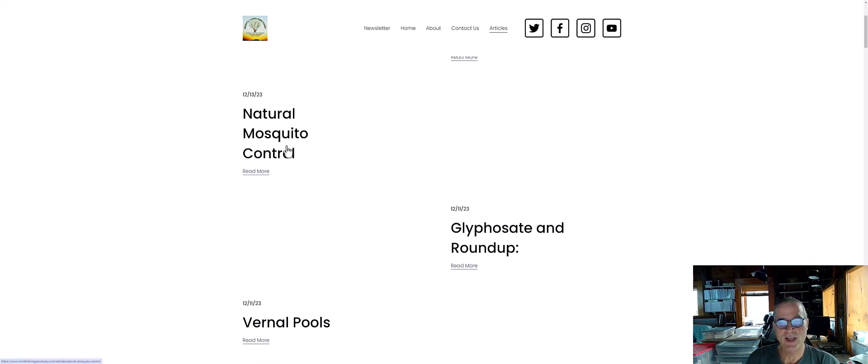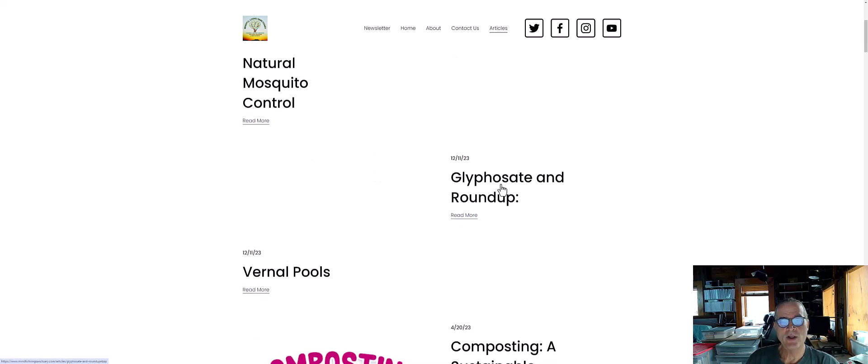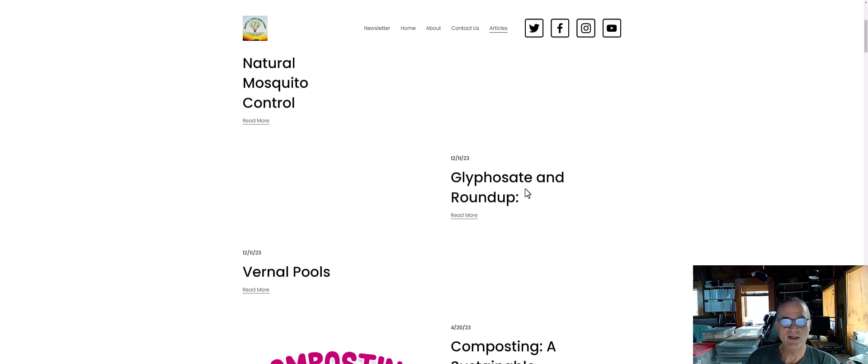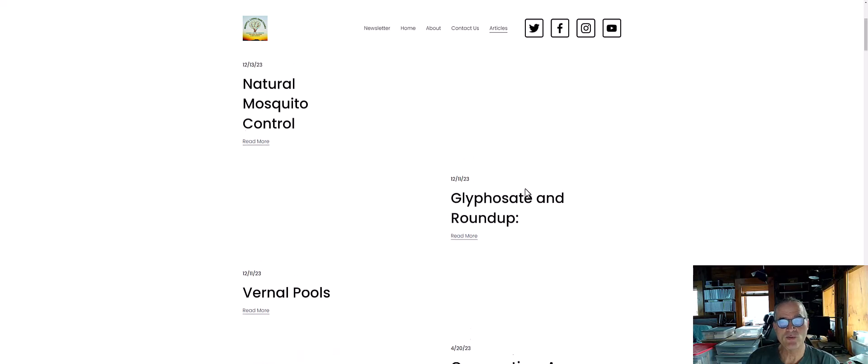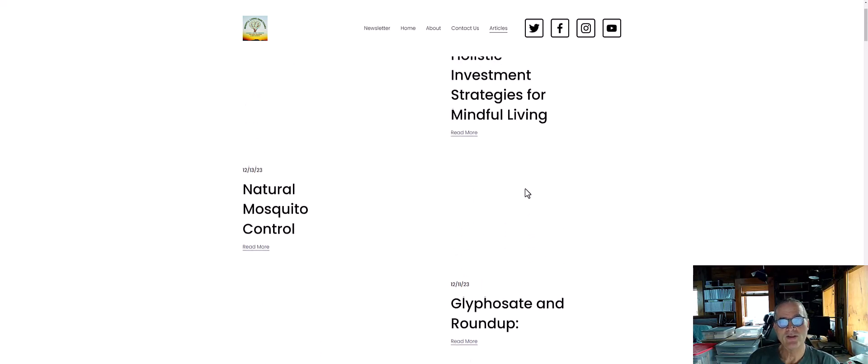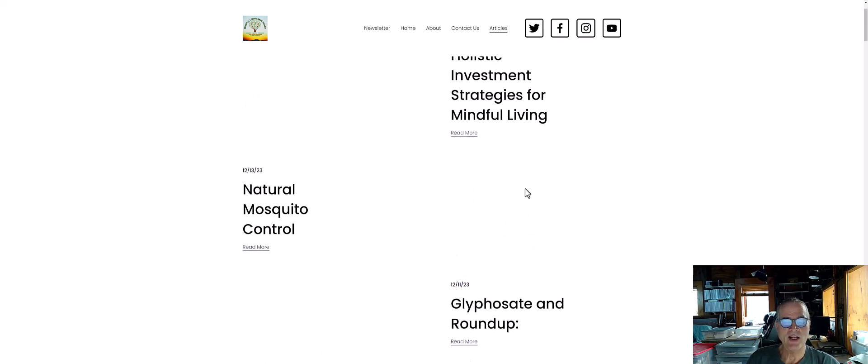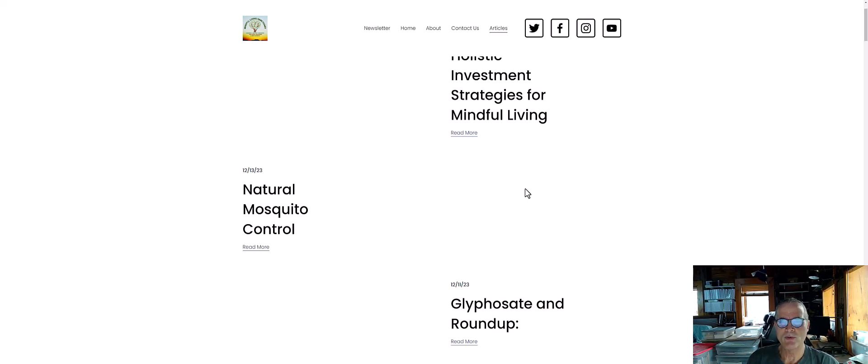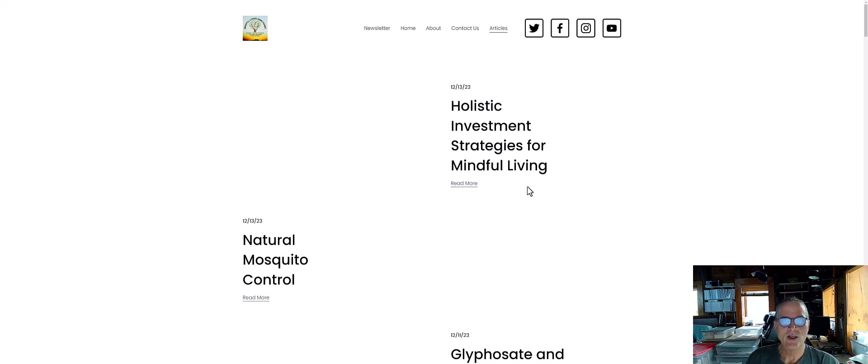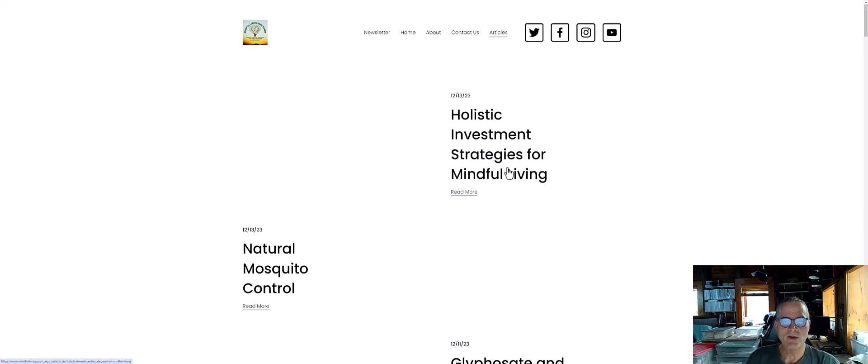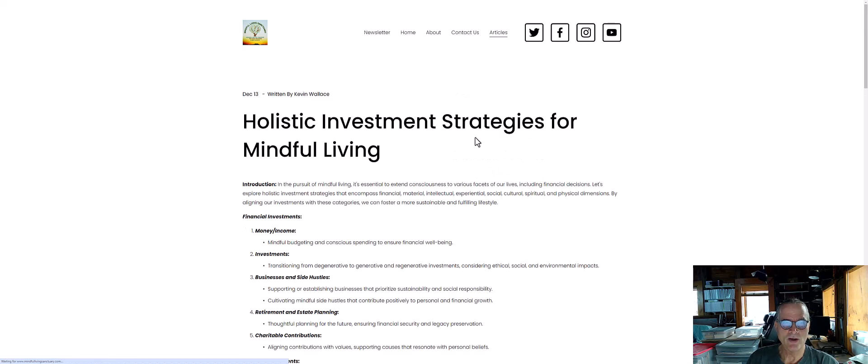I also did a quick article on glyphosate and roundup, a well-known herbicide used both agriculturally, industrially, and by homeowners as well. I really emphasize another person's article at Consumer Resources, it's listed in that article.